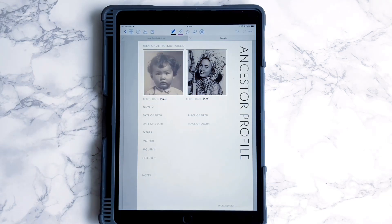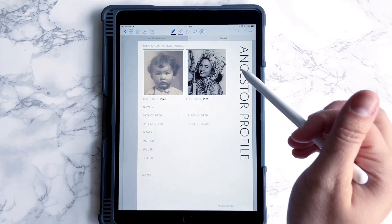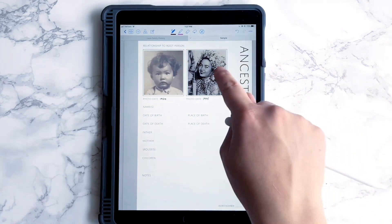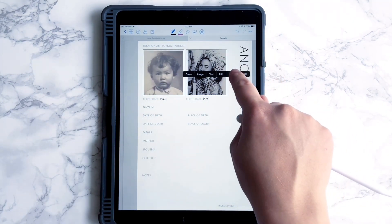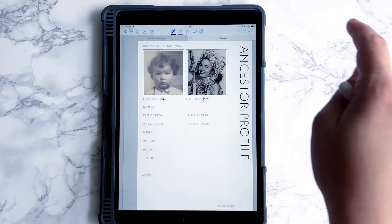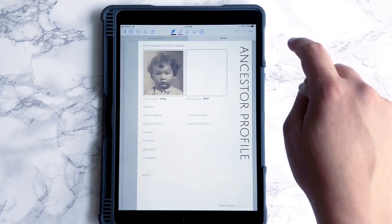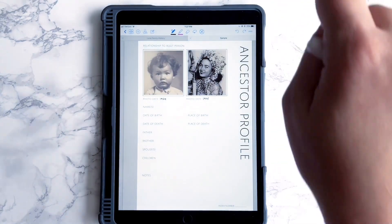And there we have photos. It's easy to delete them — I am going to delete that. Delete. And if you didn't mean to delete it, you can put it back. There we go.